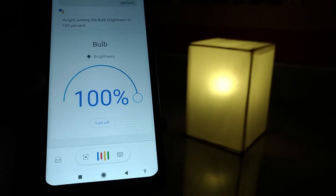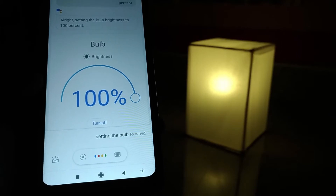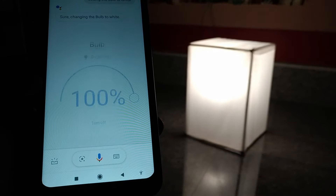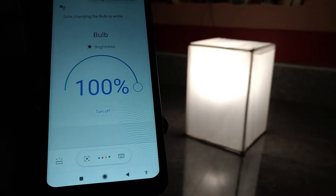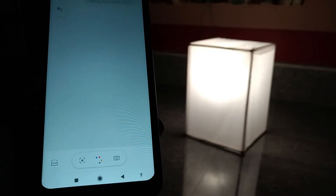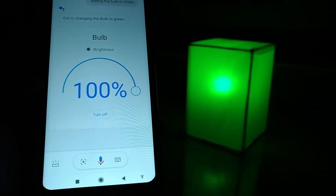Setting the bulb to white. Changing the bulb to white. Setting the bulb to green. Changing the bulb to green.